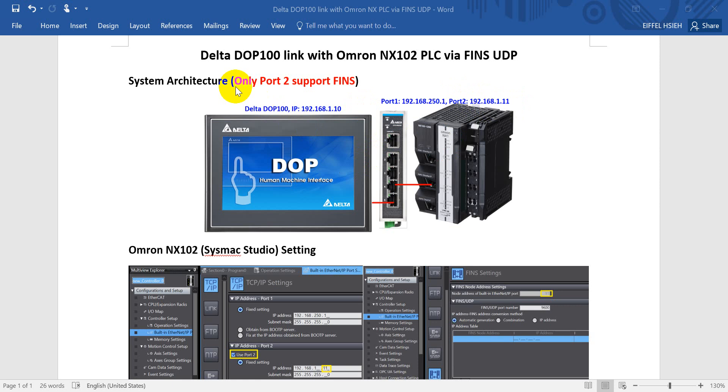Here just want to remind only the port 2 supports FINS protocol. You cannot use port 1.